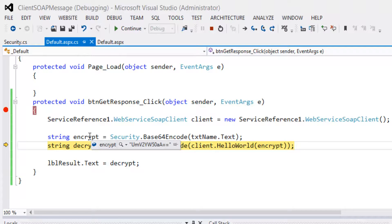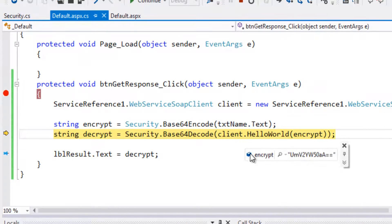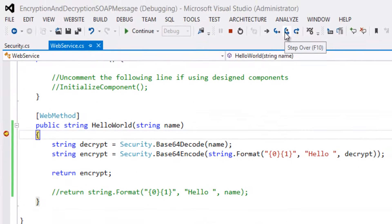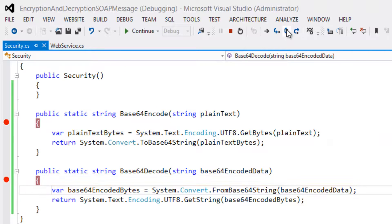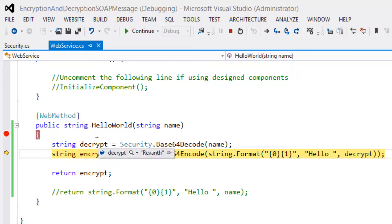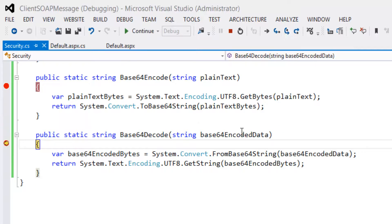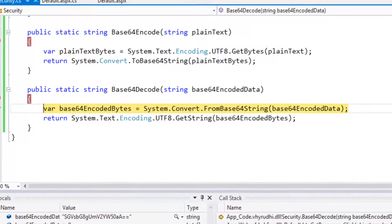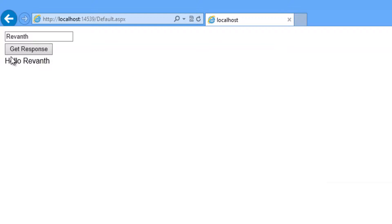The data is encrypted in the client application, goes to the web service as encryption data. The web service decodes that data, encodes the 'Hello Raventh' while giving the response. It comes to the client application with the encoded data. The client receives the encoded data, decodes it, and displays the result in the label as 'Hello Raventh'. Now let's take a look at the trace file to see how the data is communicating.